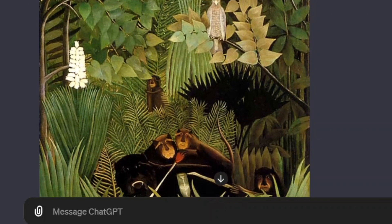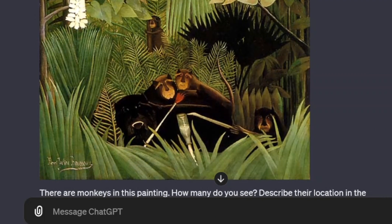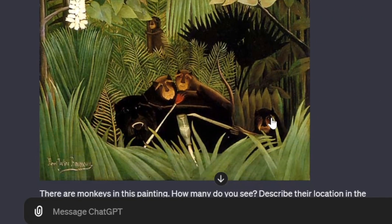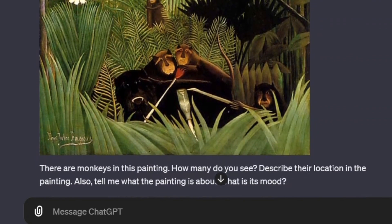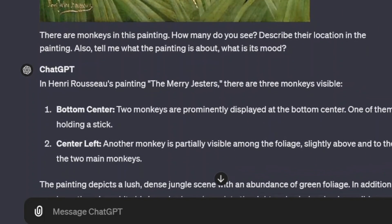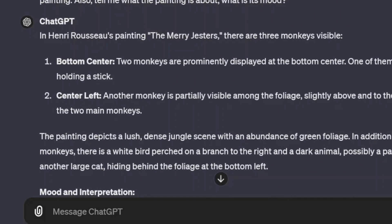I uploaded an image of a painting by French painter Henri Rousseau that has a number of monkeys in it, and one of them is hidden by ferns. I wanted to see if it could identify the hidden one. First off, it knew right away which painting it was, by who, the title, and the subject matter. It analyzed the image and found a few of the monkeys, but it didn't find the completely hidden one. Still impressive — not perfect yet — but I believe it correctly identified the dark animal as a different species and not a monkey, maybe a jaguar, which is something I didn't even realize.